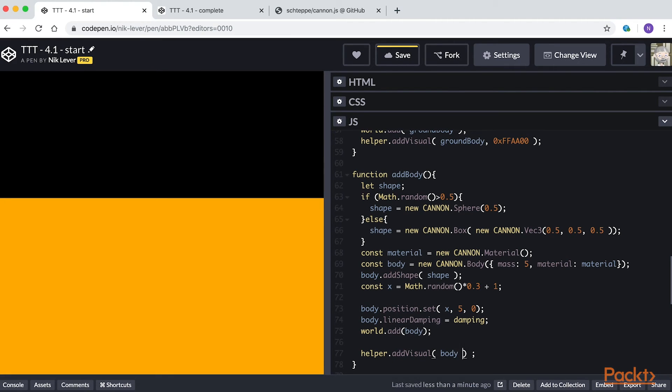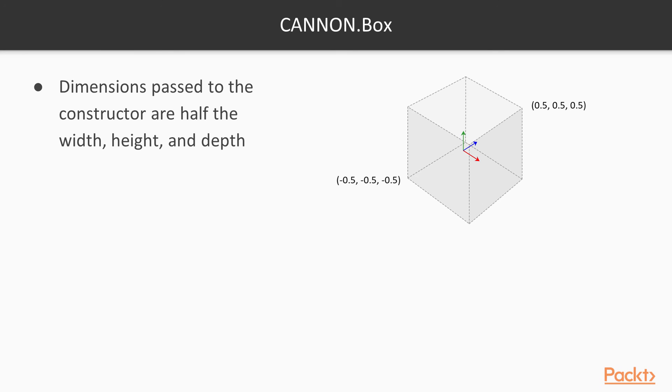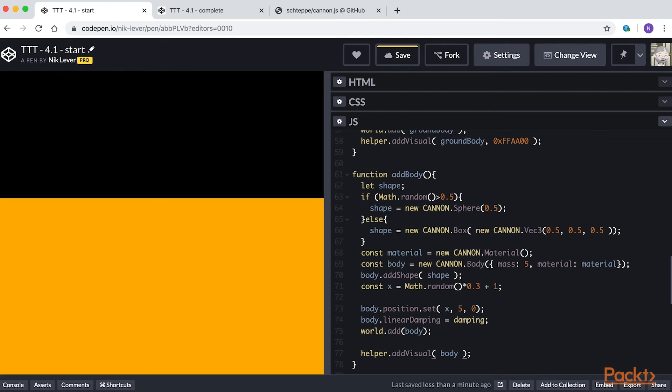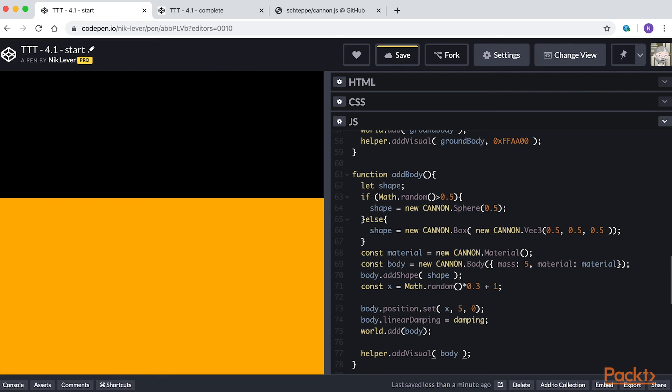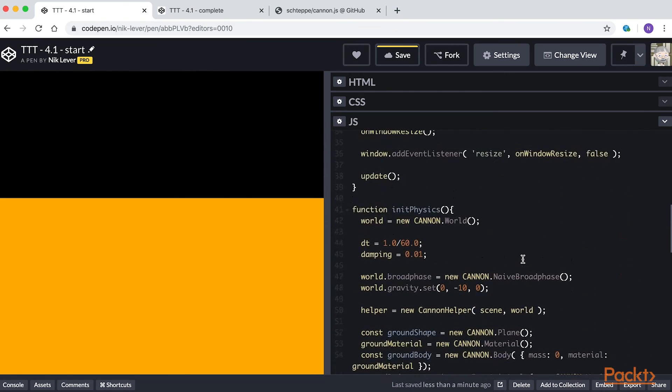First we create a shape, either a sphere of radius 0.5 or a box that is 0.5 left, right, top, bottom, front and back. The dimensions passed are actually half the width, height and depth. Then we create a material and a rigid body of mass 5, so it will be a moving body. Then we add the shape to the body and set its position, with a little randomization in the x. We set the damping, which means it eventually stops moving, and we add it to the world and to the helper.